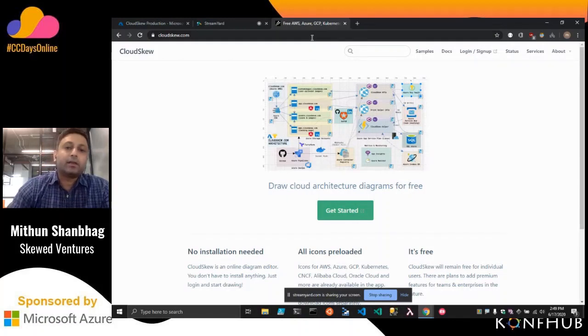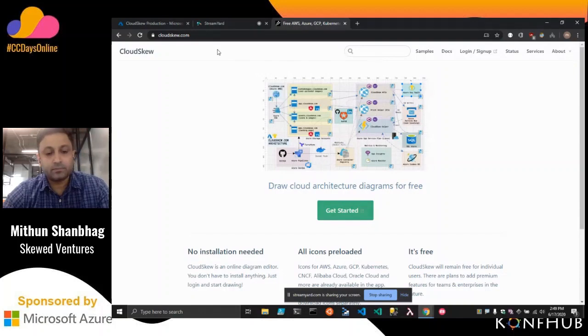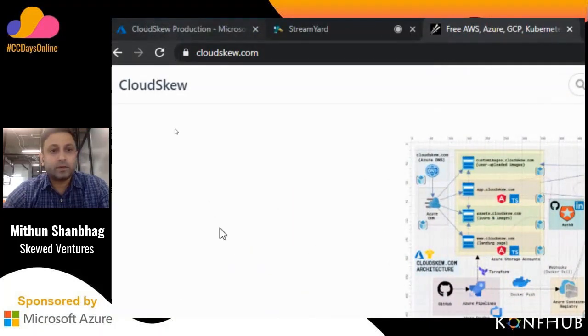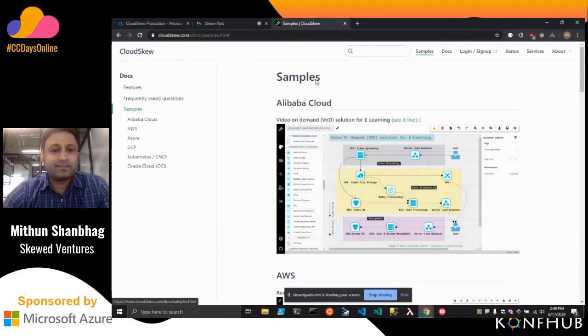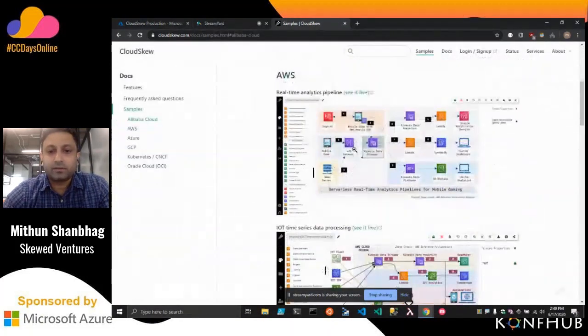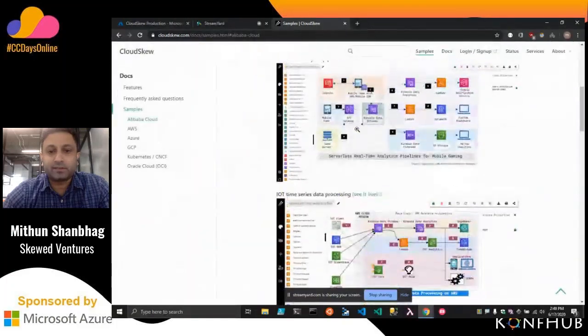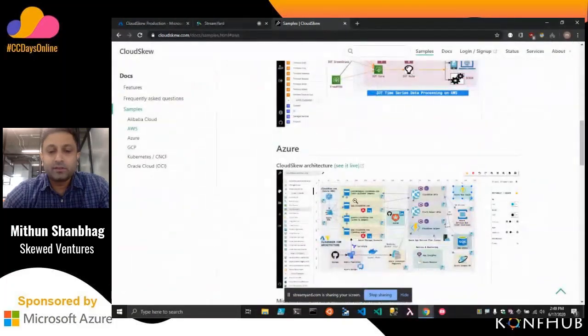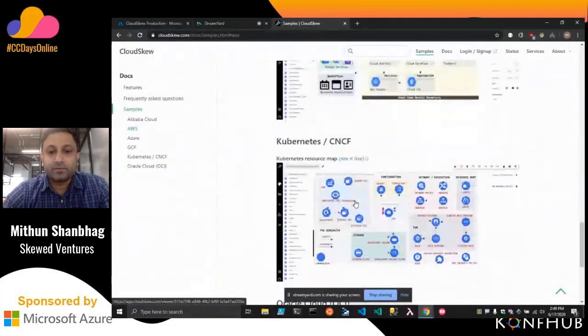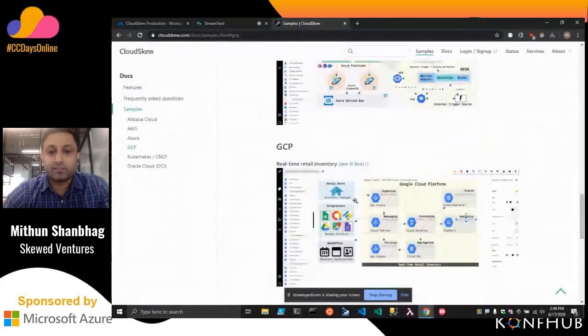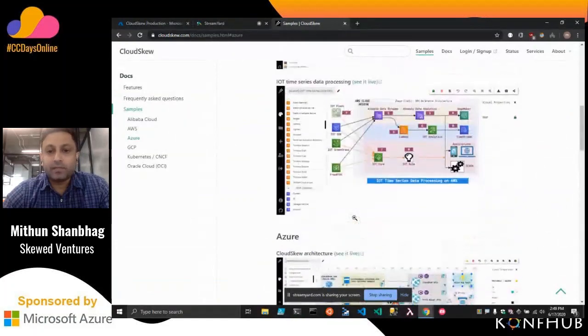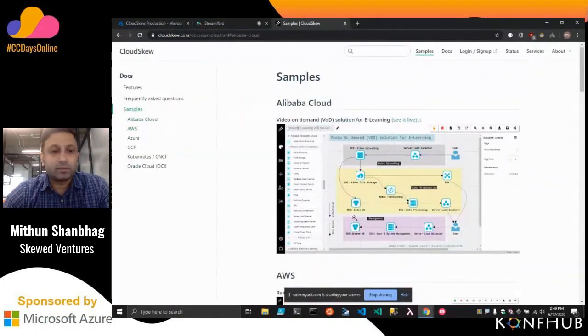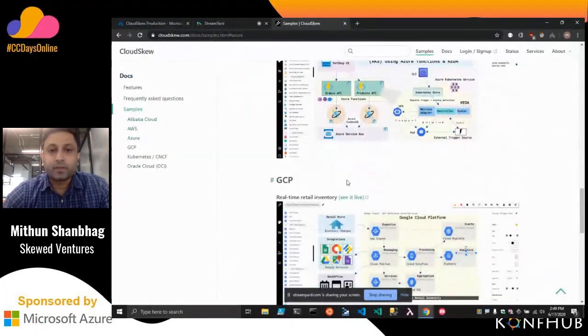You can access CloudSkew by just going to CloudSkew.com. Some examples of the diagrams that you can draw are like these AWS diagrams, this is an Azure diagram. You can even draw Kubernetes or GCP diagrams. You can draw some multi-cloud diagrams using CloudSkew.